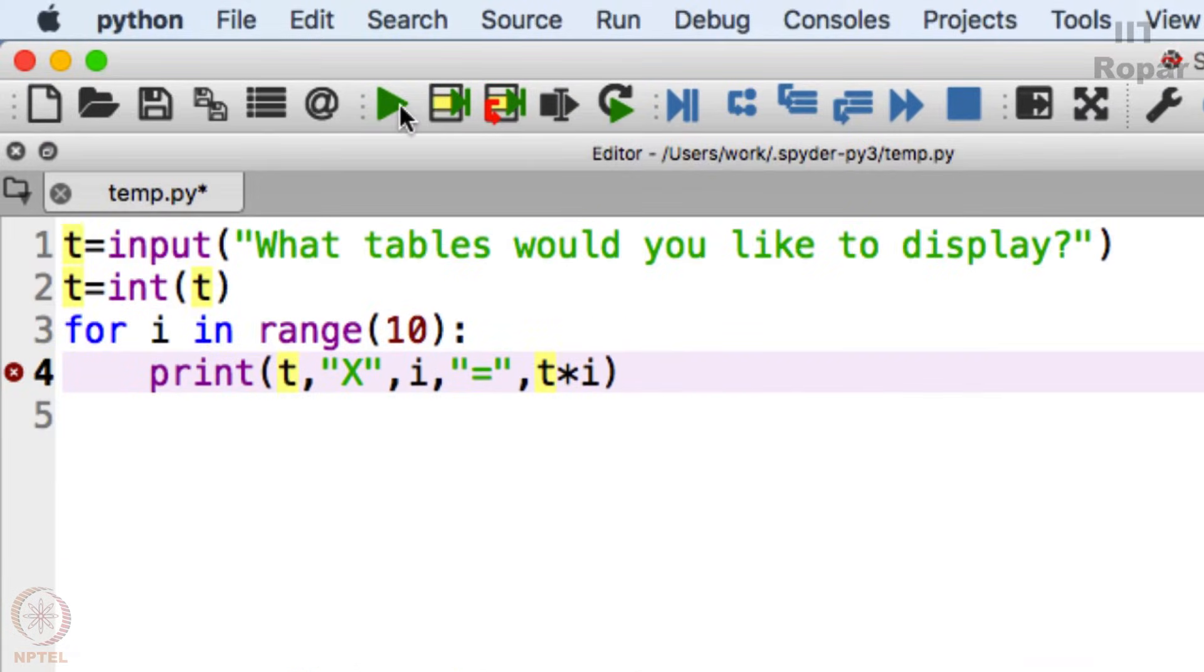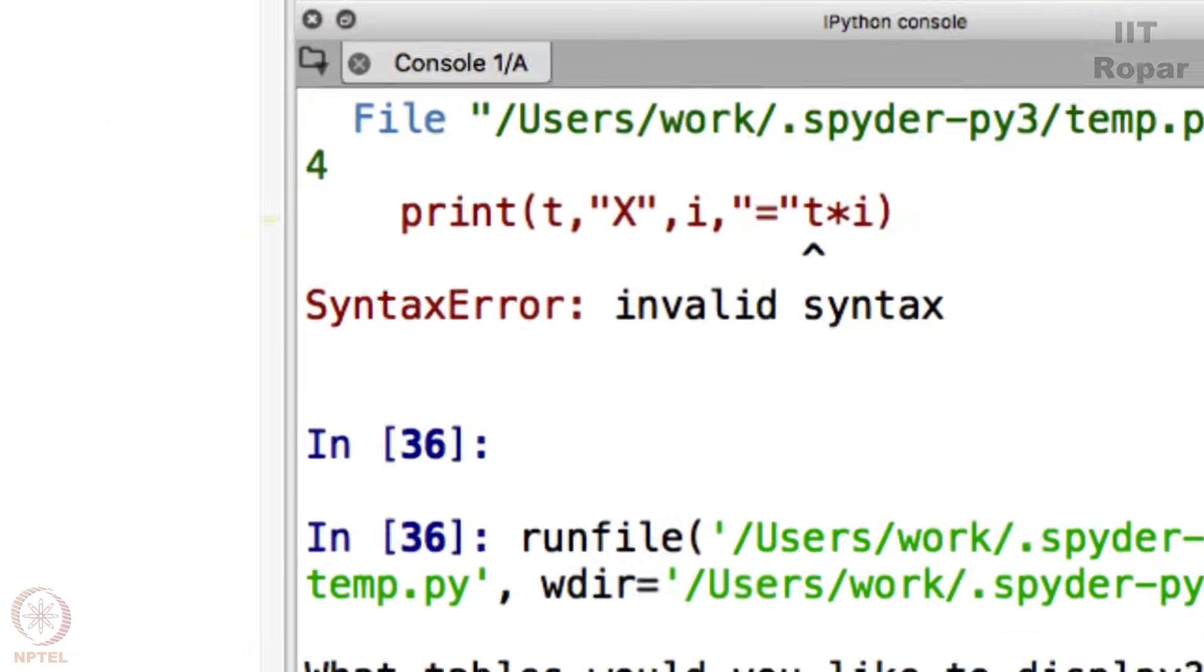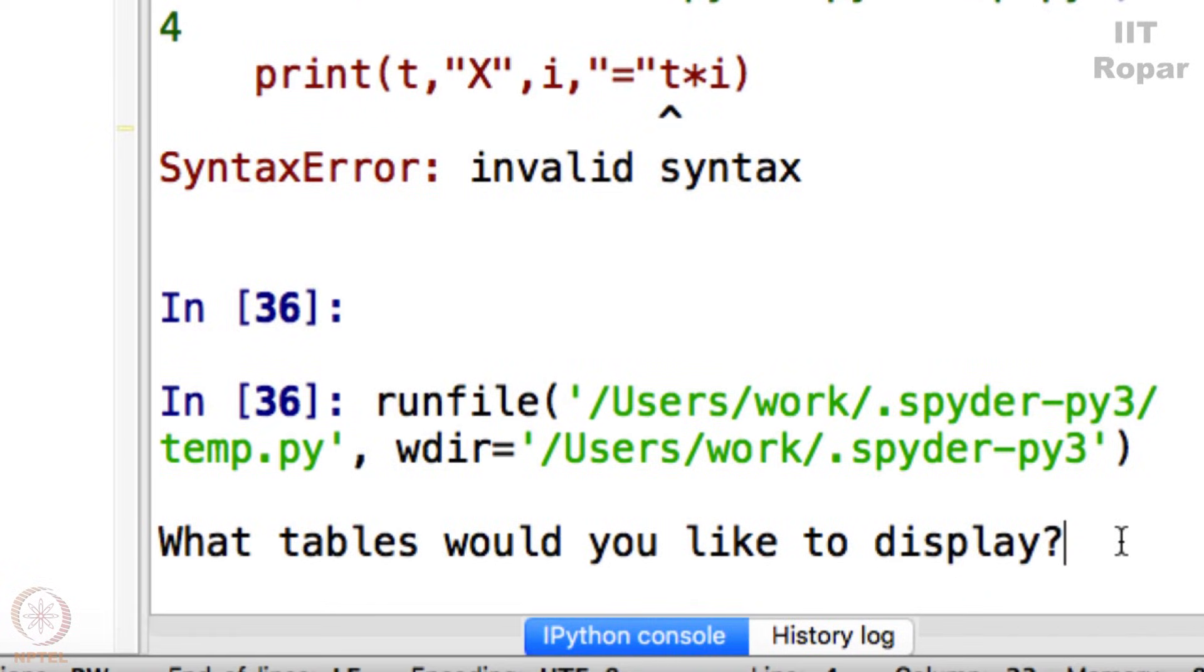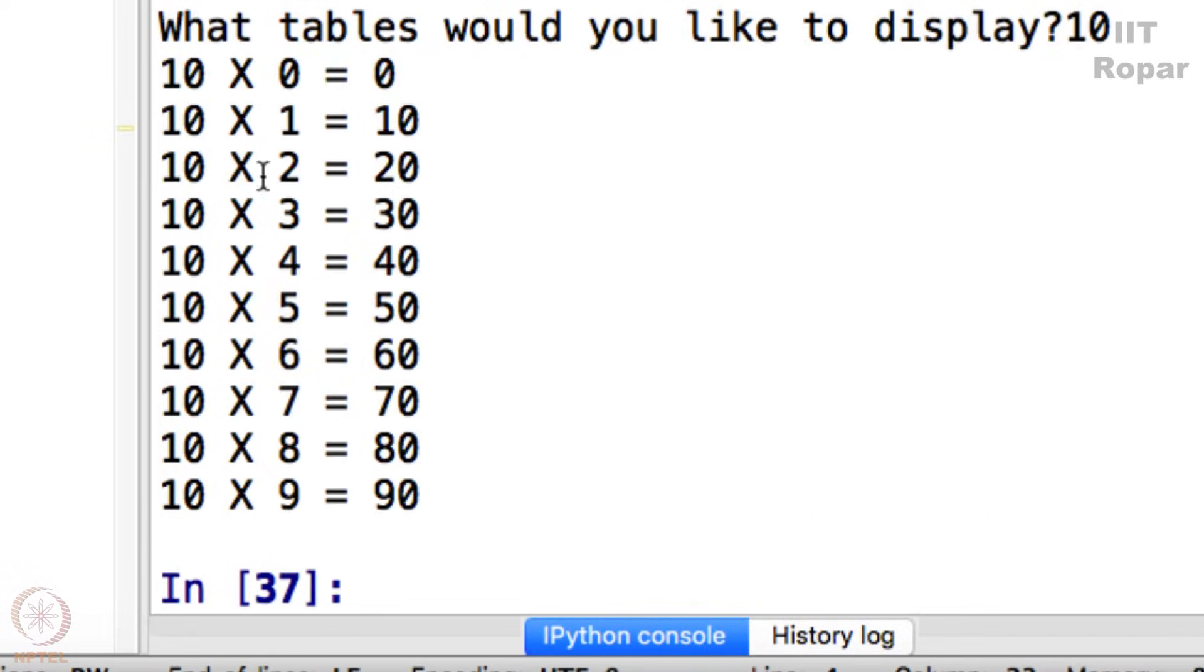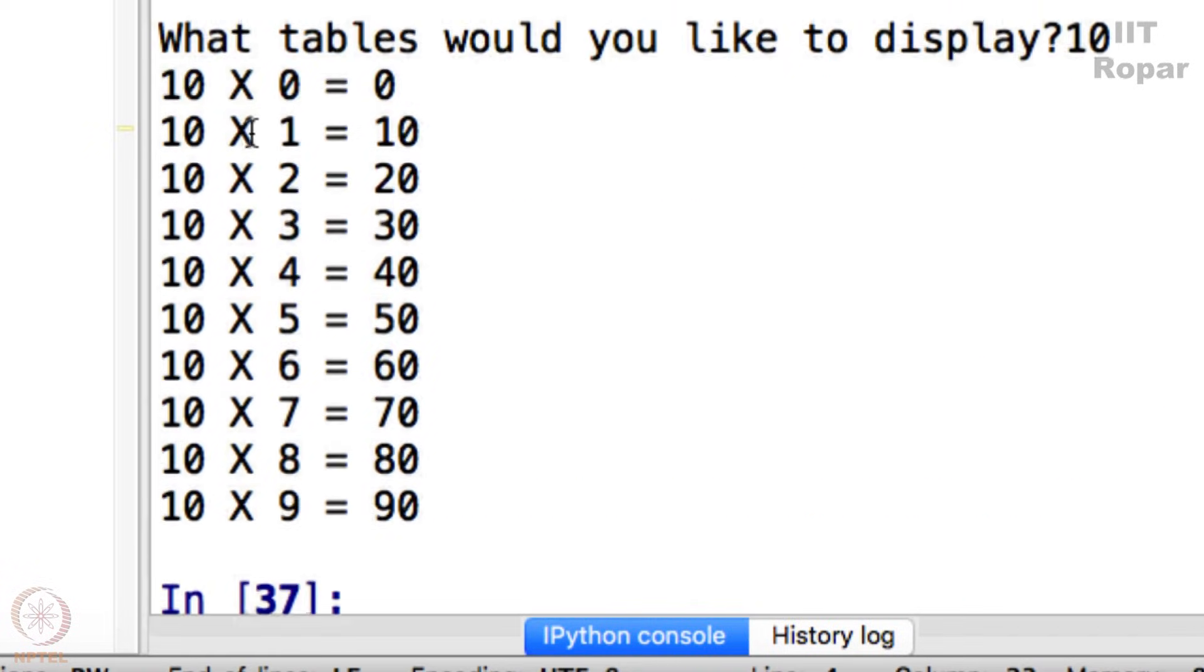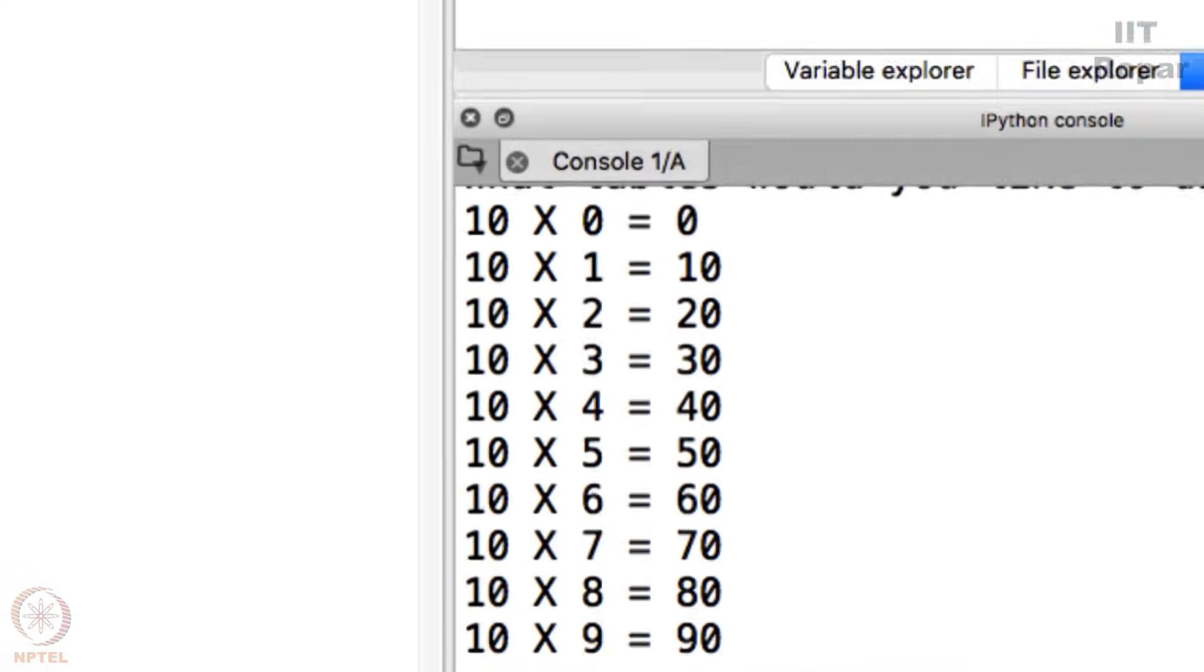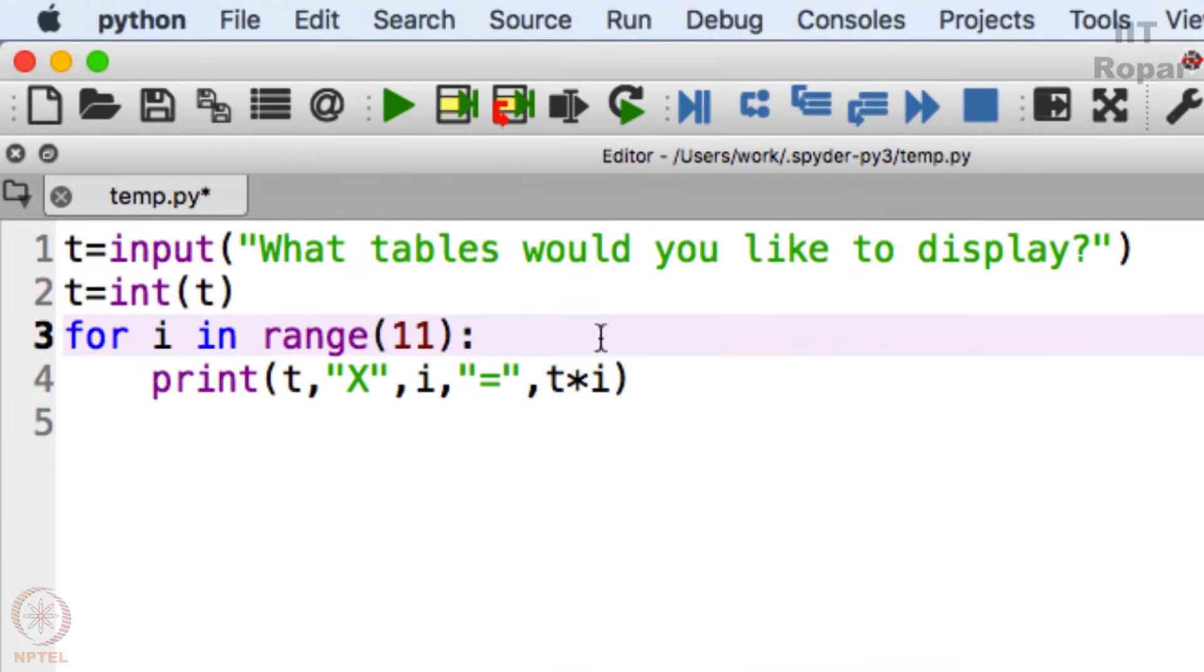because for loop starts from 0. 10 times 0 is 0, 10 times 1 is 10, 10 times 2, it goes up to 9. That's because i in range 10 means from 0 to 9. If you make this 11 and then run 10 here, then you will see that it goes up to 100. Right, isn't that fun?